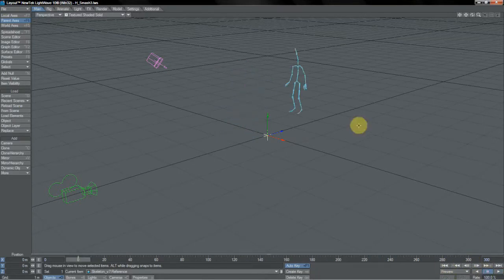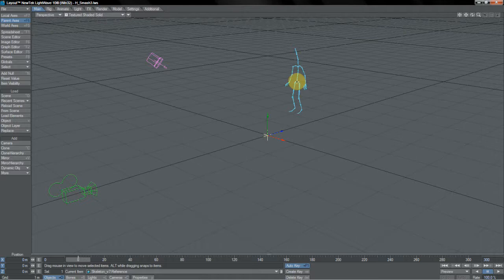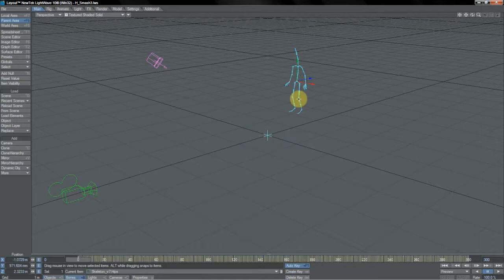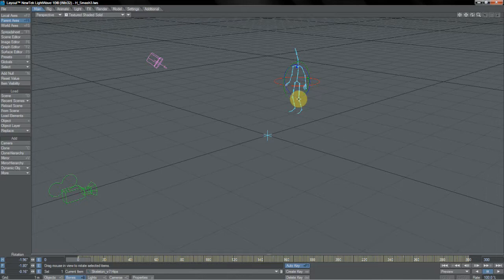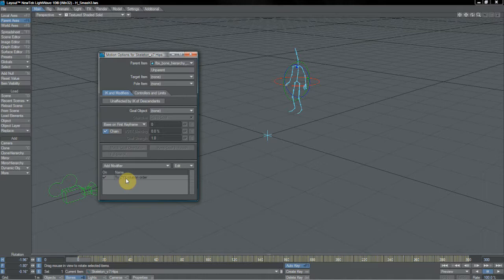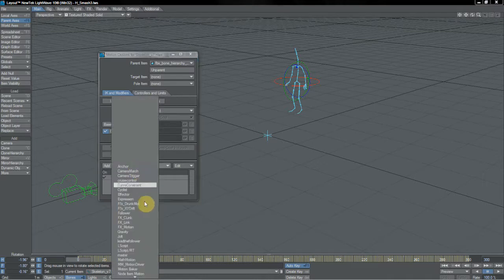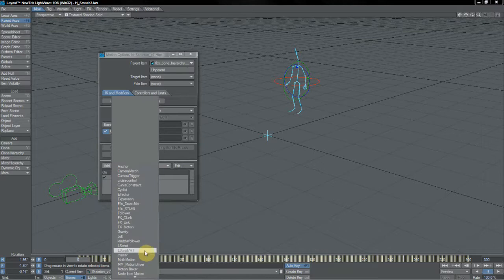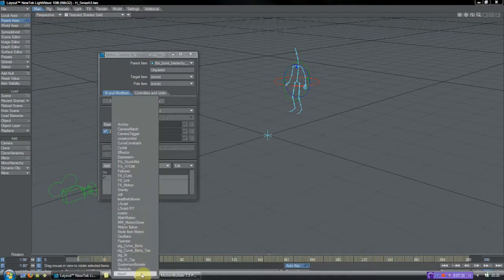But let's take a closer little peek. Let's grab his hips joint, okay. Nothing wrong with that, you know, rotation, all looks good, etc. But let's bring up its motion options. Notice this, ZYX rotation order motion modifier has been added to it. This is a new motion modifier that's been added in LightWave 10.